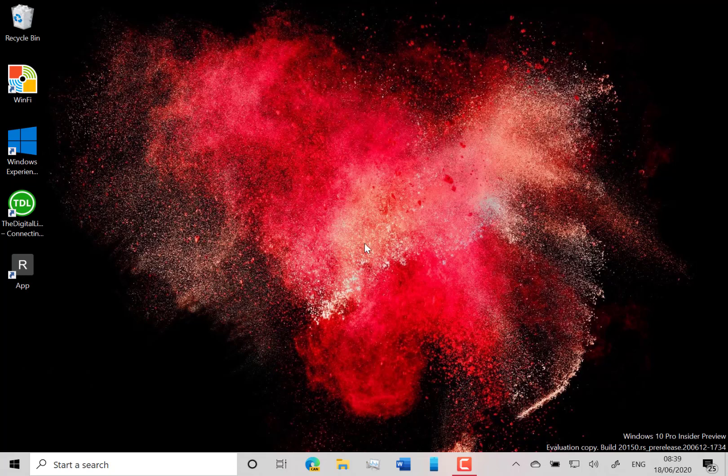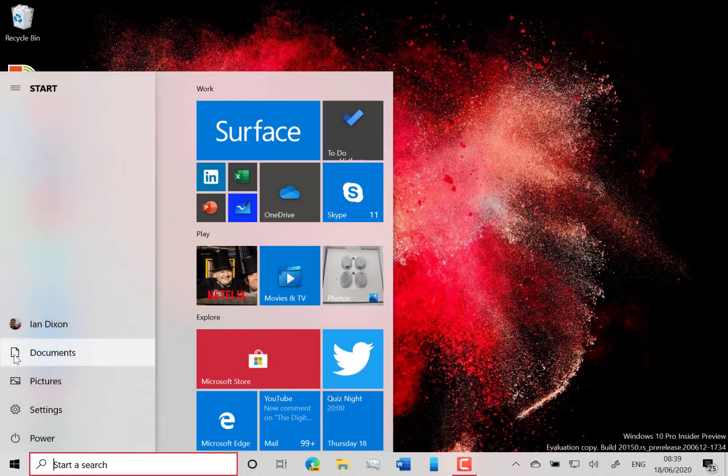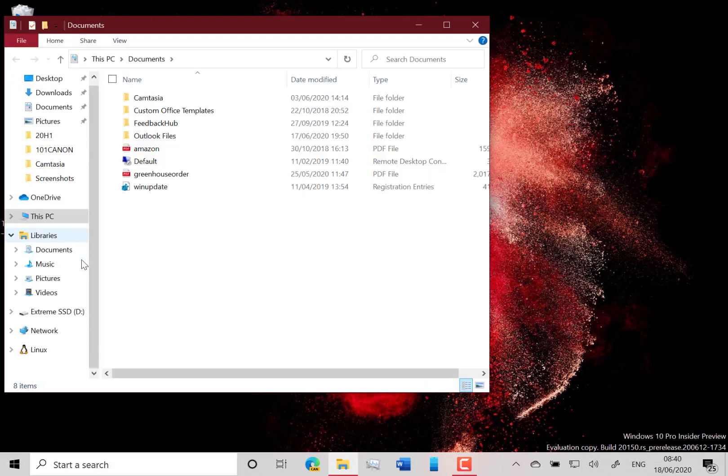If you're a Linux developer or user, there are actually a couple of interesting changes in this. I've got the Linux subsystem installed. If I go into my documents, you can see I've got the Linux icon there because I've installed WSL, the Windows Subsystem for Linux. So what's changed in this build?